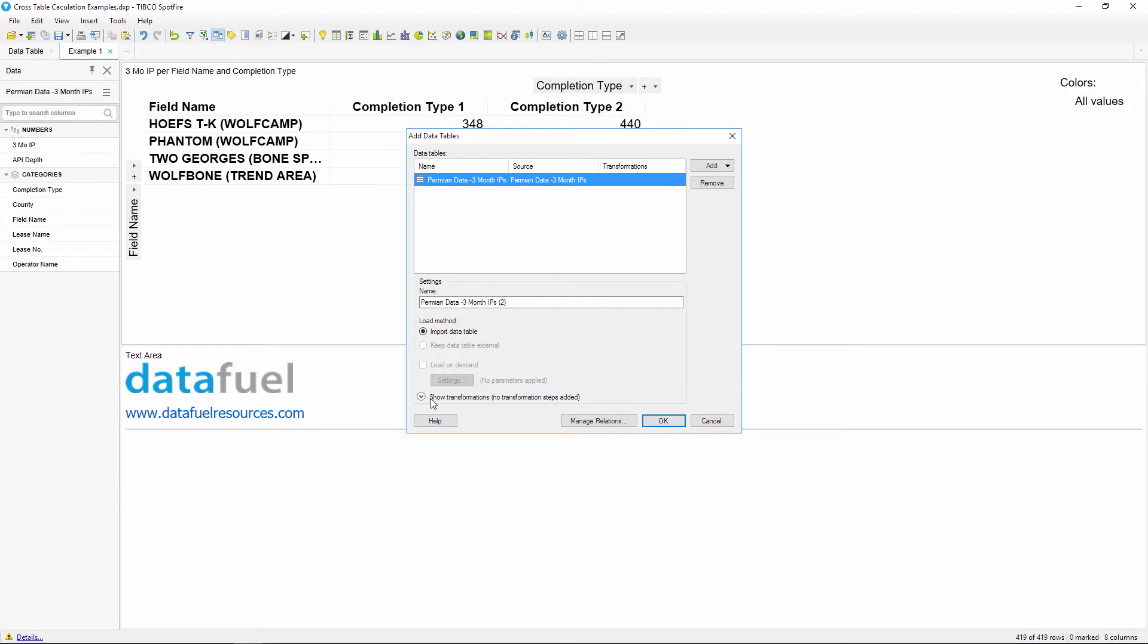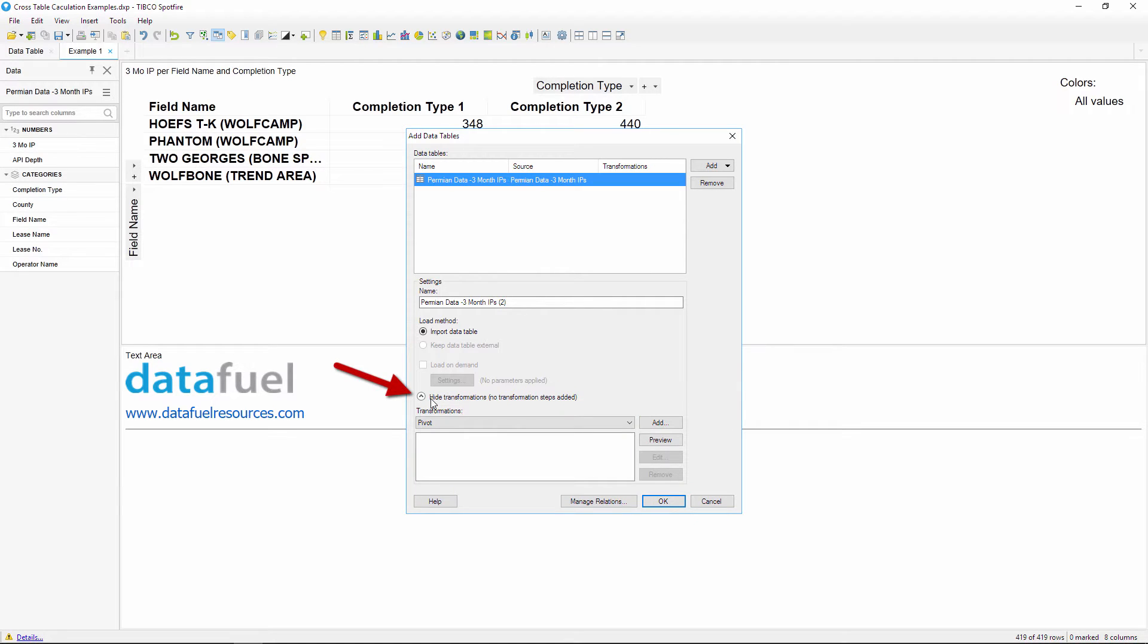If you don't see this section, just click on this arrow to expand the window. Select pivot from the drop-down and then click add.